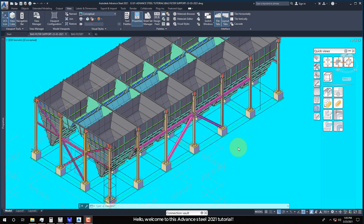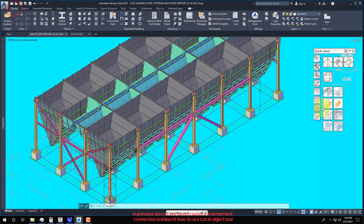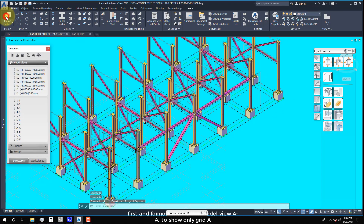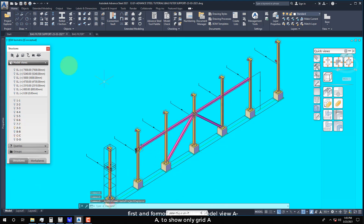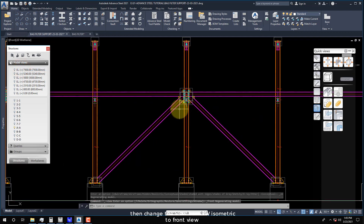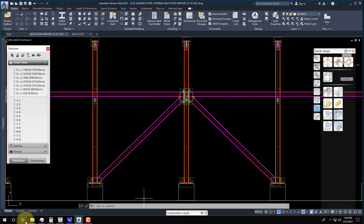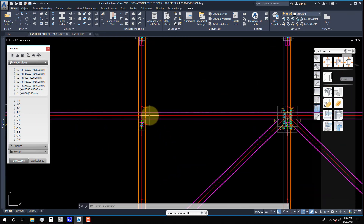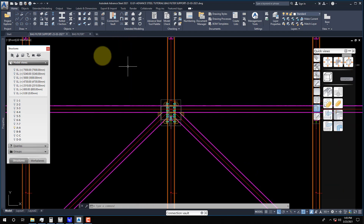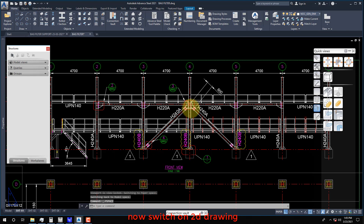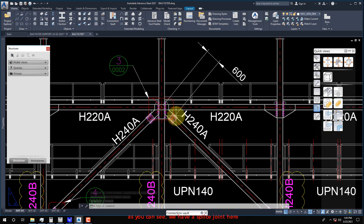Hello. Welcome to this Advanced Steel 2021 Tutorial. Change the view from SWI Symmetric to Front View. As you can see, we have a splice joint here.